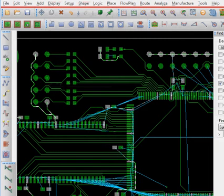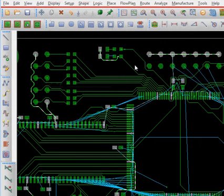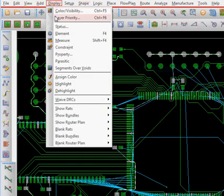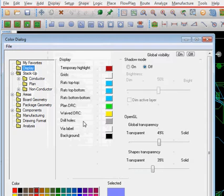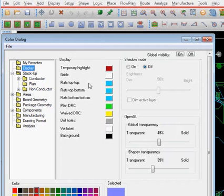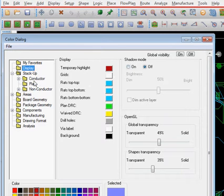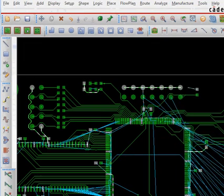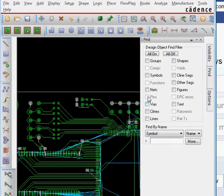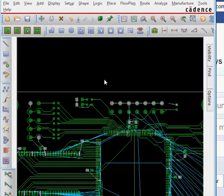You click on display highlight, find the net, and click on it to get it highlighted. You can change its color using the display area — something like temporary highlight. Now I click on the cross, then click on Find, and in the Find dialog I click on ratsnest lines.